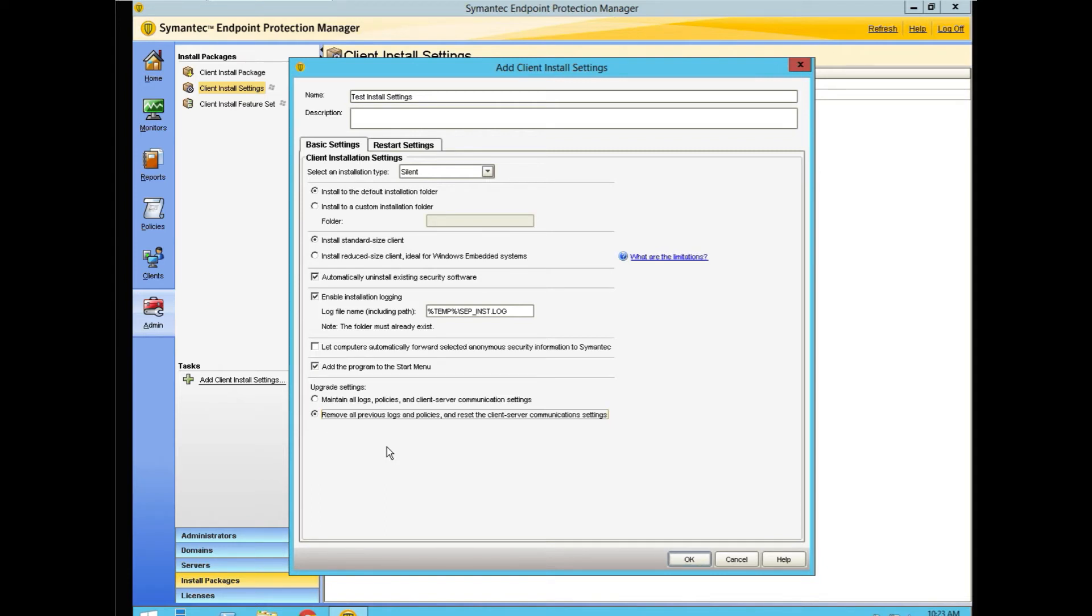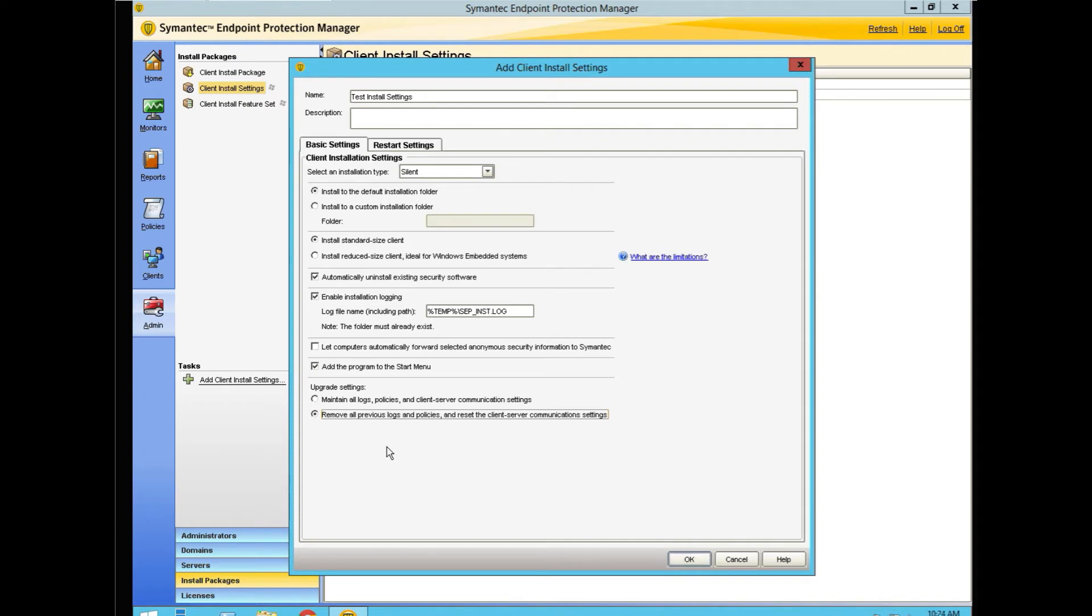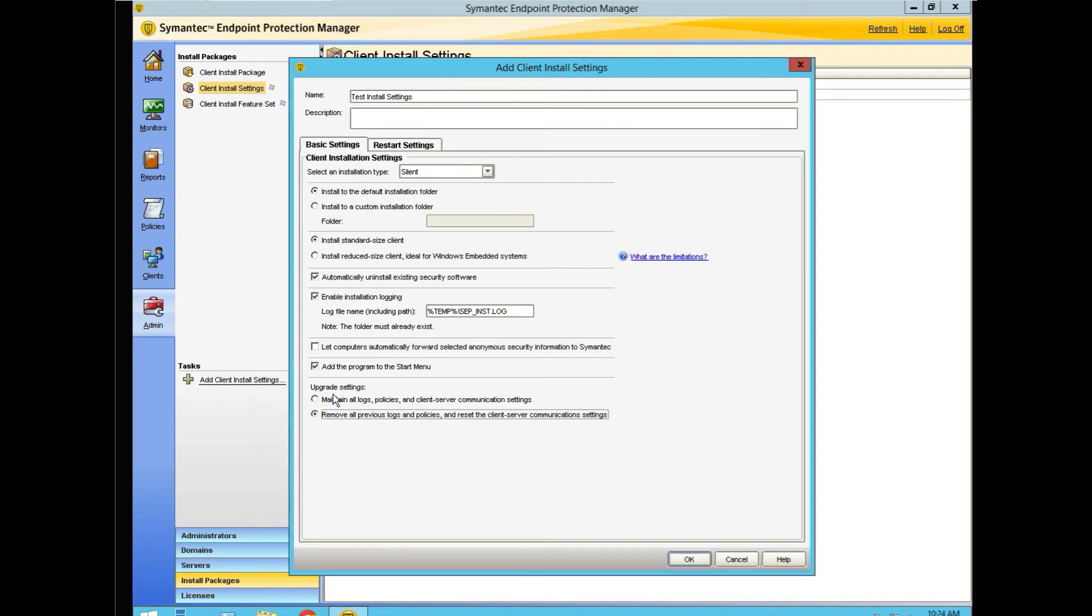An example of this would be a workstation package being applied to a server, and the server policies are tailored just for servers. And you just dropped a workstation package on it, and now it's going to move into a group that has additional policies that have nothing to do with the server. This could substantially interfere with the function of your networking. So I would only select removing all this if I'm sure that the package that I create is going to be used only on the group that I make.